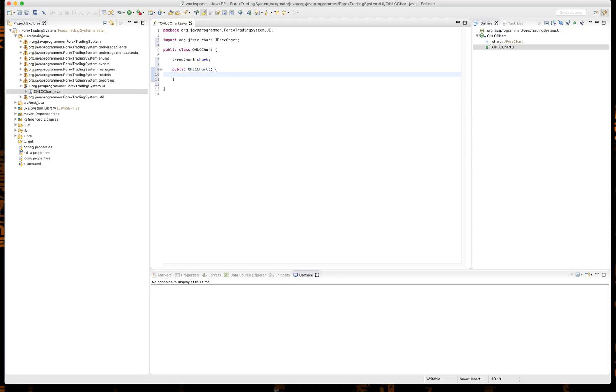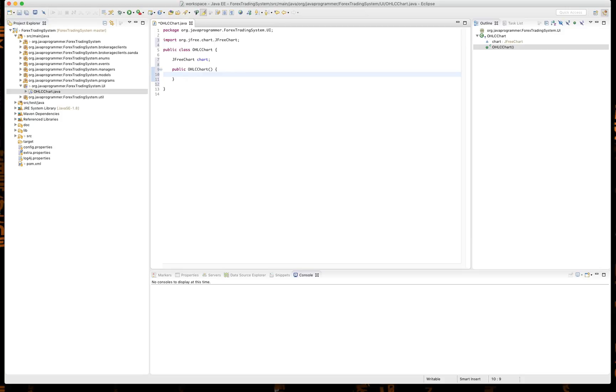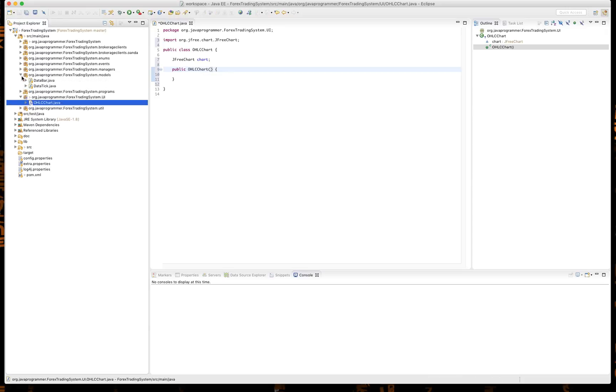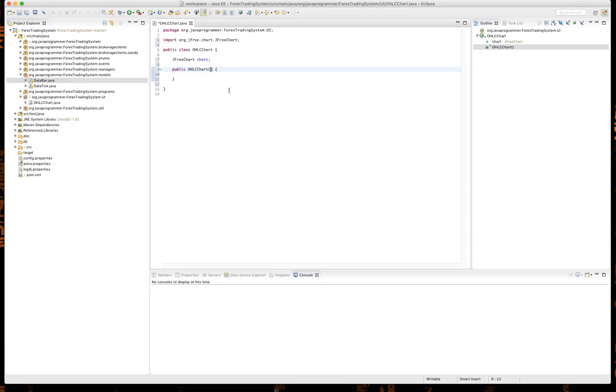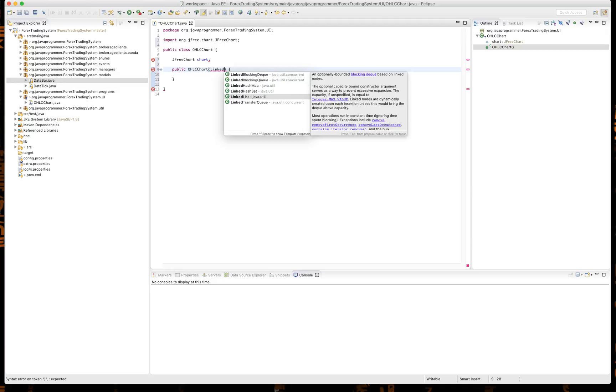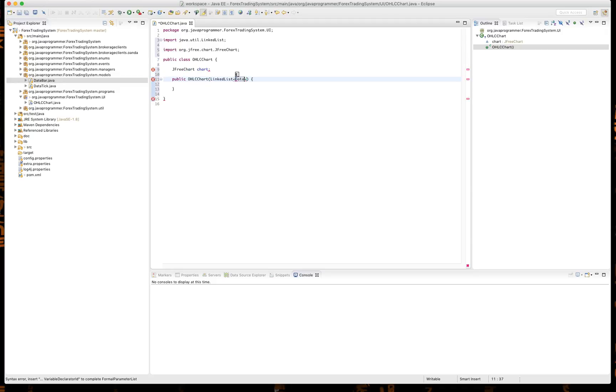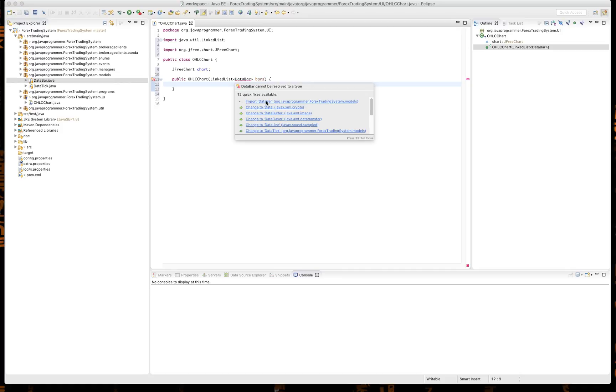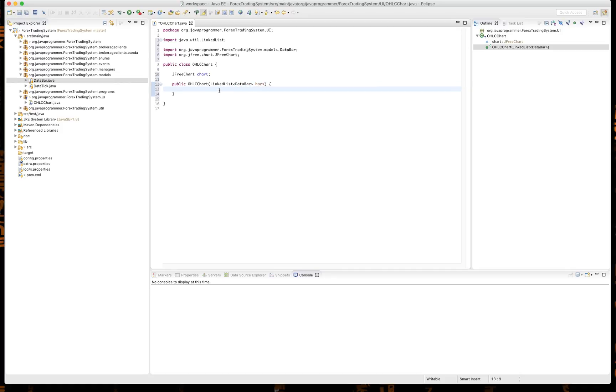So OHLC stands for open high low close, which is typical market language for the history items. You're going to have a consolidated time period that has an open, has a high during that time period, has a low during that time period, and has what it closed at. So in our class here we're going to send in a list of our DataBar. I think it's DataBars, it's the class we created last time. Yes, DataBar. So we want to send in a LinkedList of DataBar, call it bars. So that way when we initialize this class, we will be providing it a list of bars.